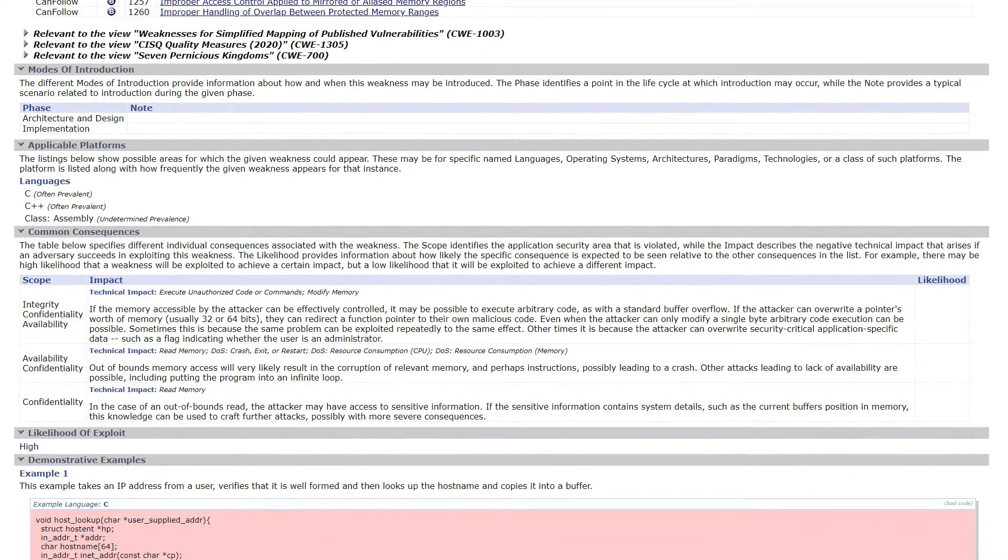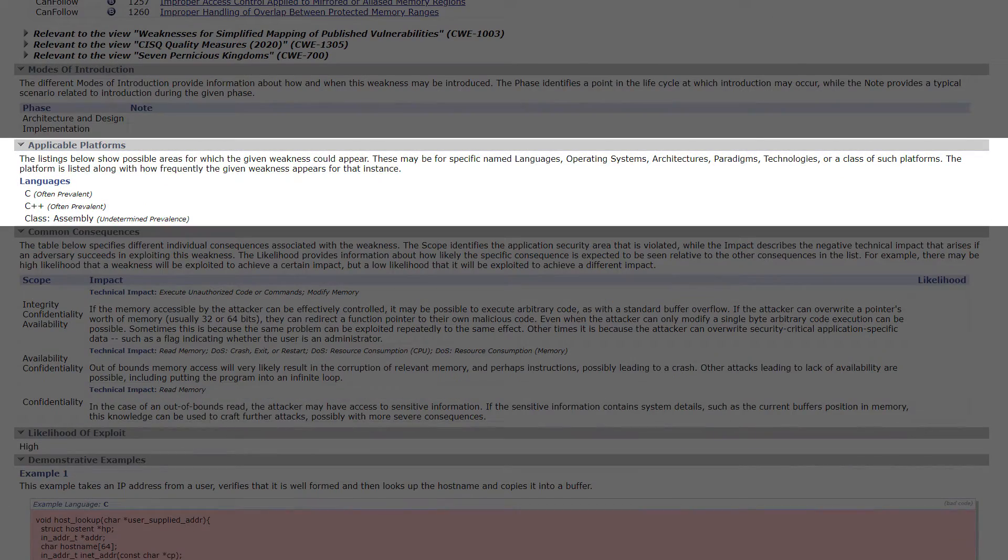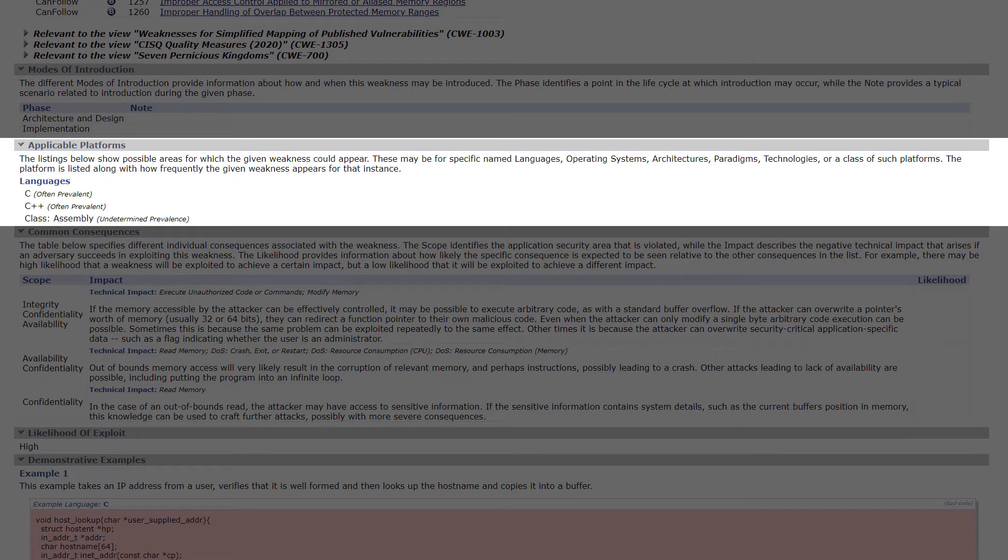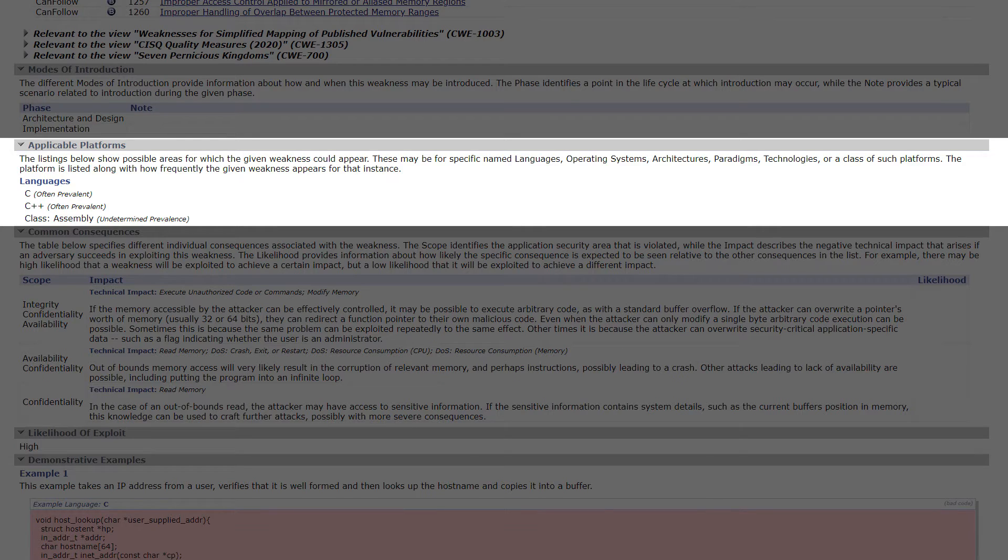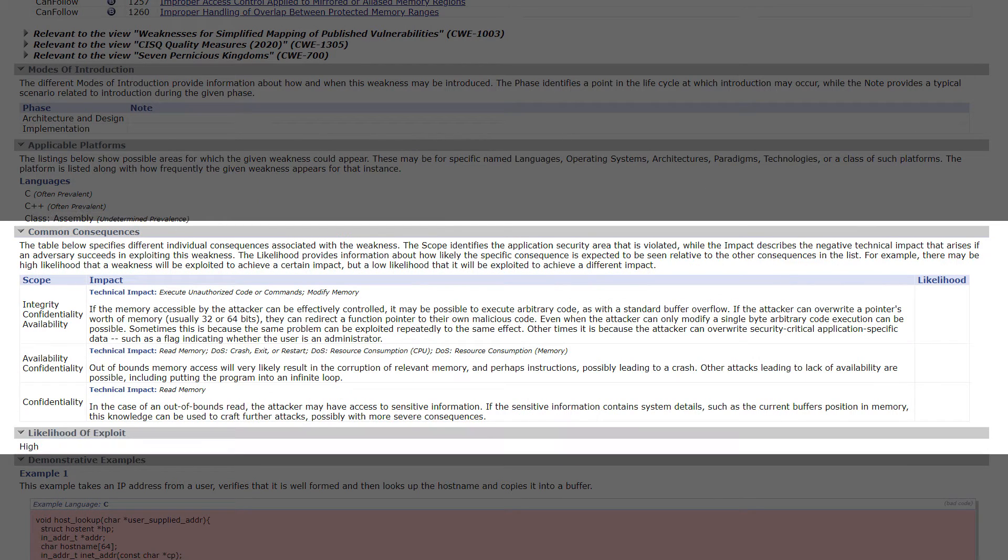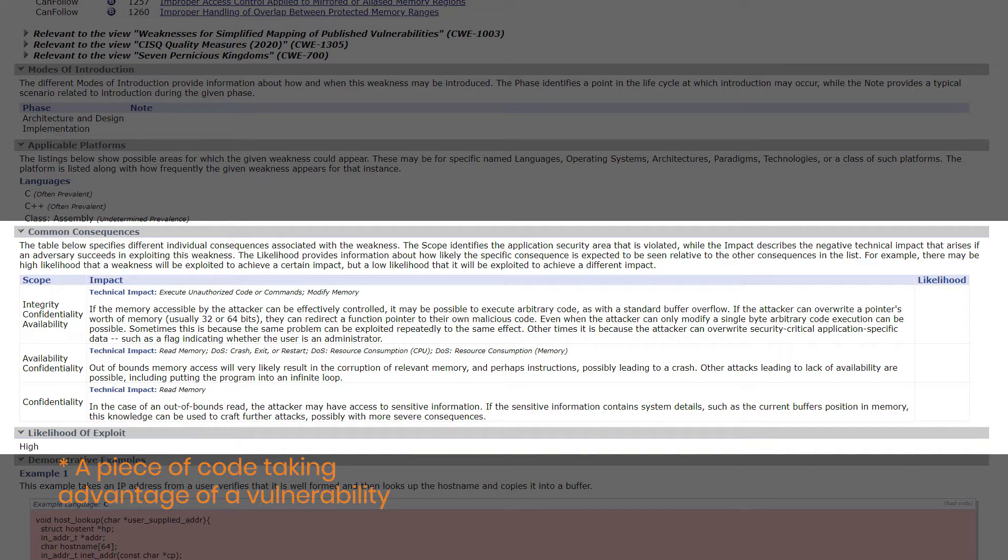We can see the possible platform where this weakness applies. A stack-based buffer overflow is most common in programs written in C or C++. There is information about common consequences associated with this weakness and the likelihood of exploit.